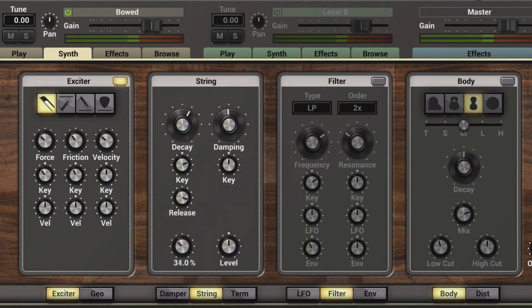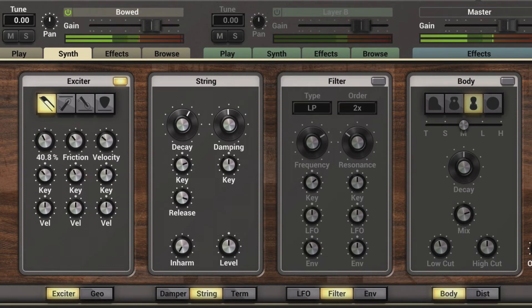Let's dial it back and see how we can use the controls on the exciter module to influence and affect the way the string is bowed. The force knob determines the force with which the string is bowed, and we can hear the force changing as I move it up and down.